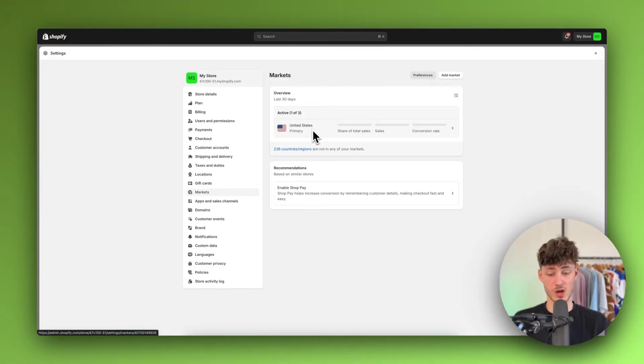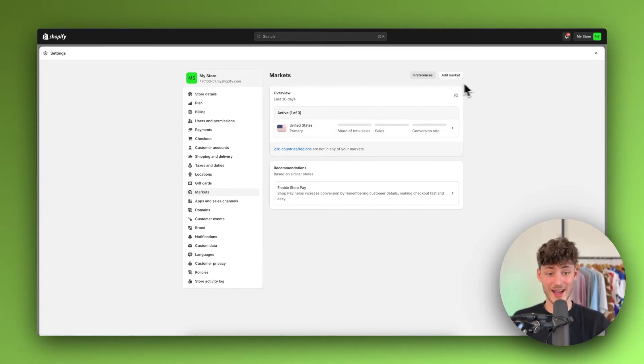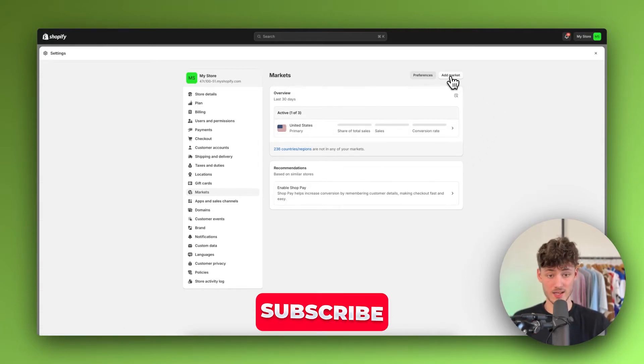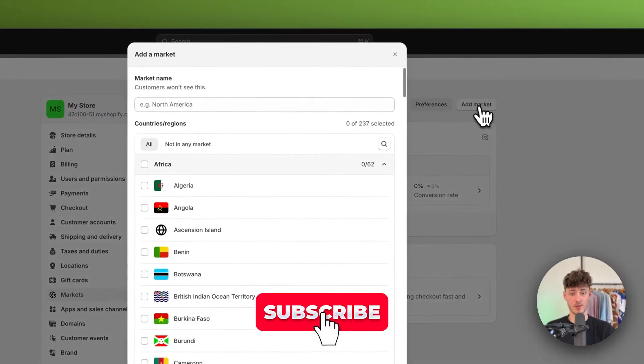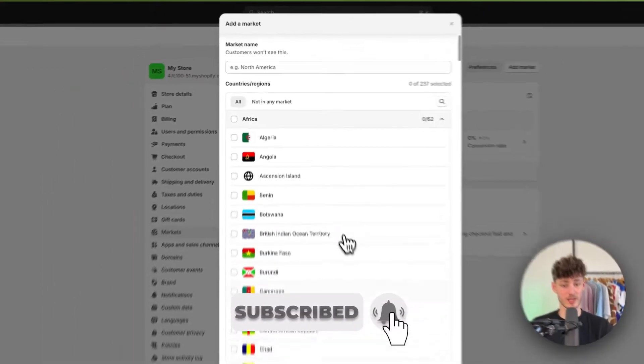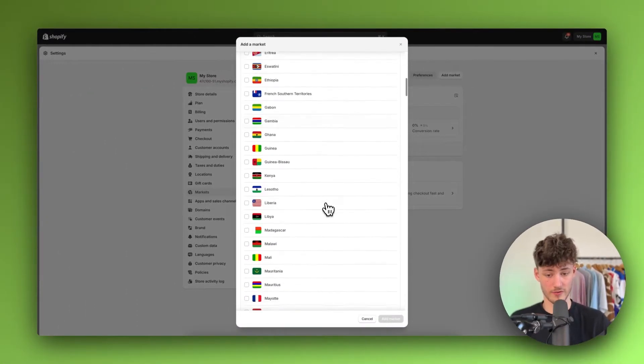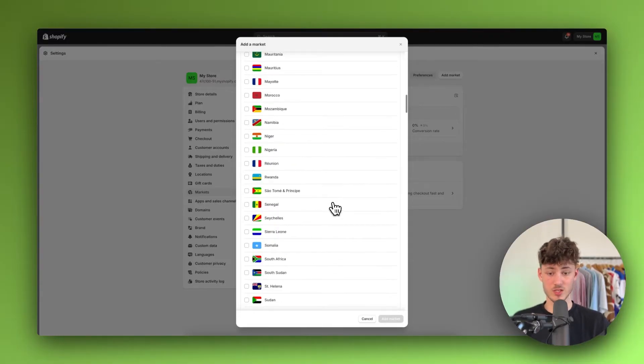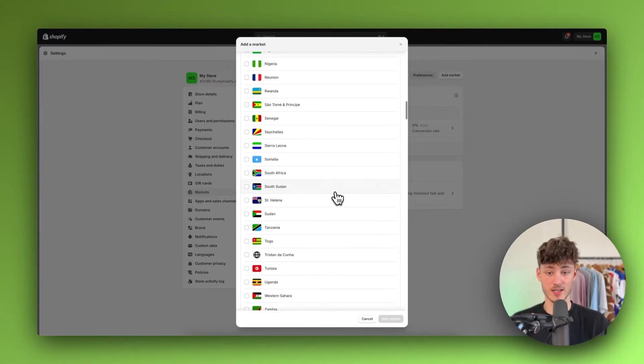However, to actually serve countries worldwide and basically to serve customers worldwide, we will have to add a new market by clicking add market right here. And then we can actually put in whatever kind of countries we want to serve. And so this would be then your international market.